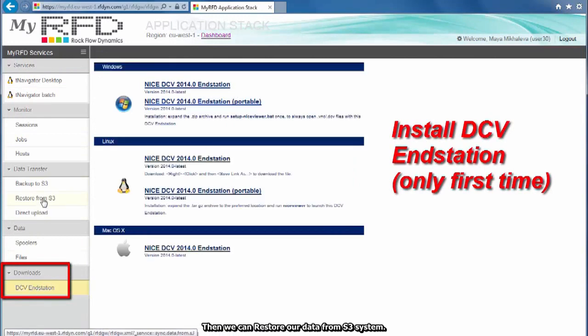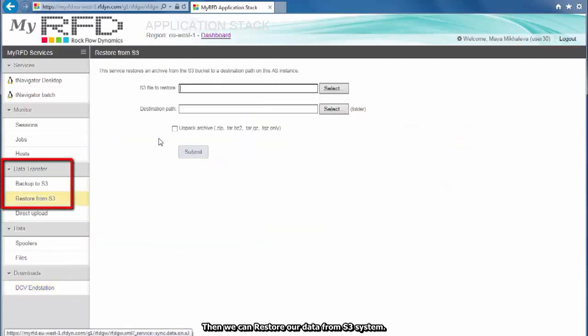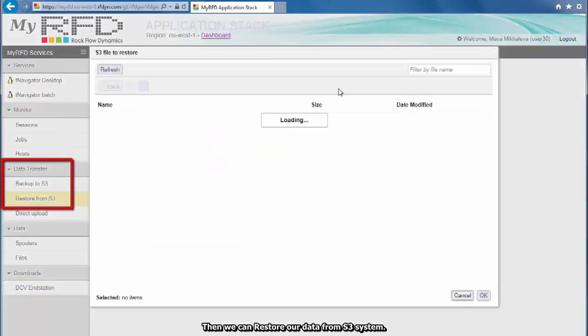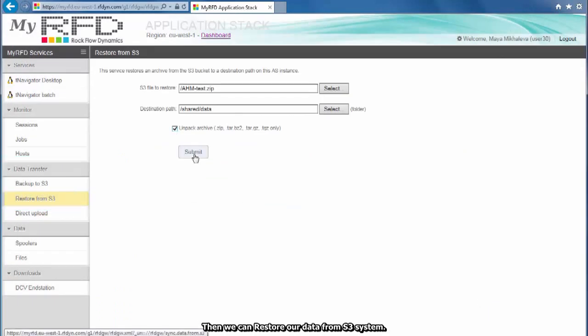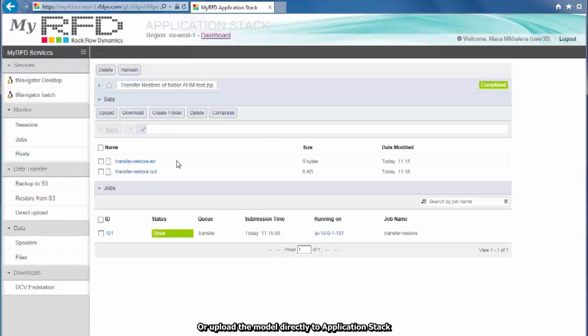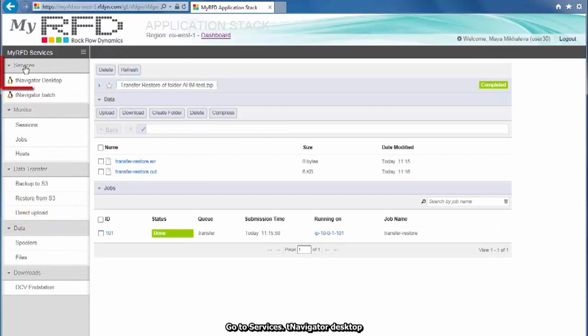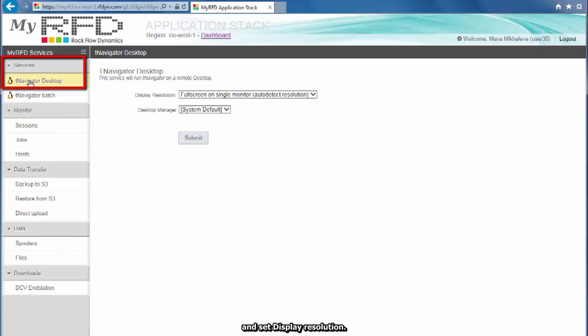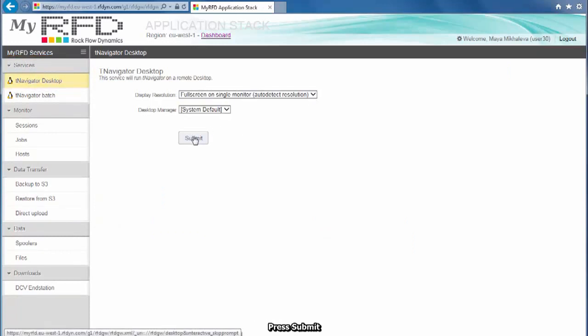Then we can restore our data from S3 system. Or upload the model directly to application stack. Go to Services, T-Navigator Desktop and set Display Resolution. Press Submit.